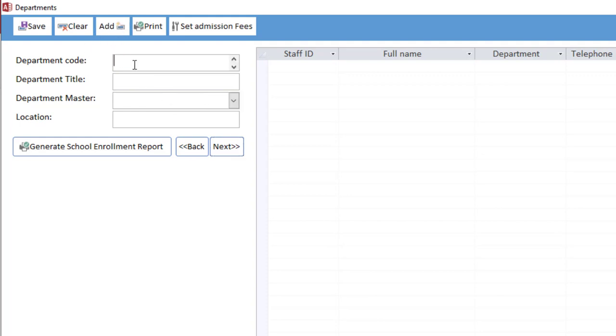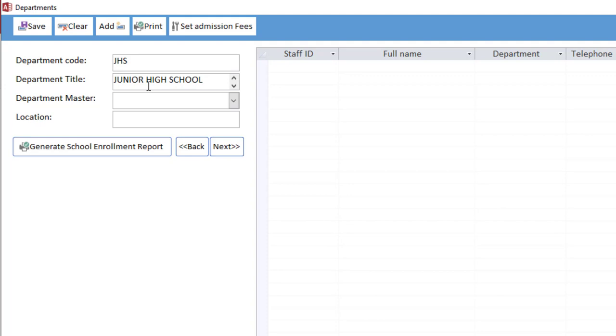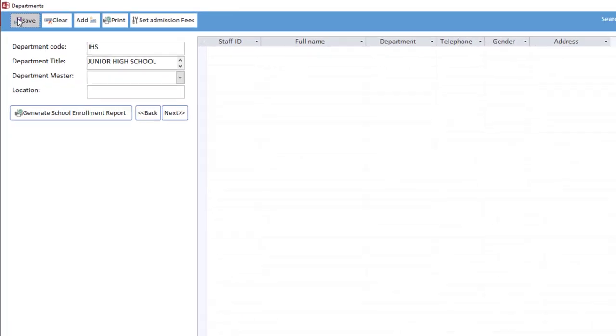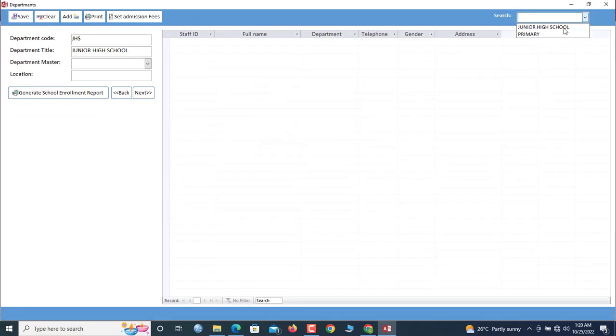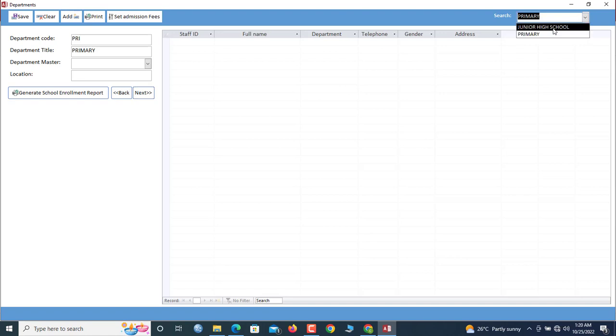Now let us add one more department, so it's GHS. The department name will be Junior High School. So now we save. Now we've managed to add two departments, and as you can see we have all of them here.